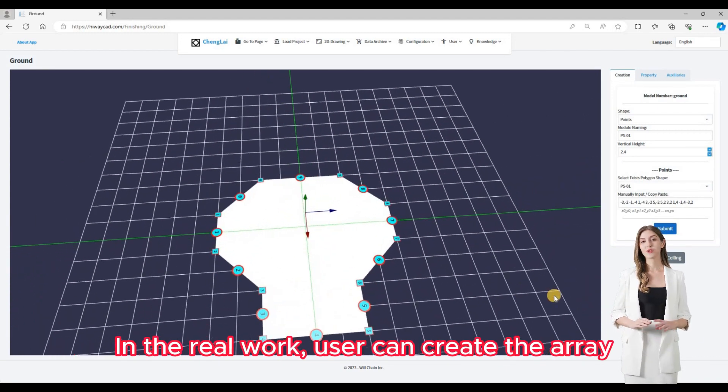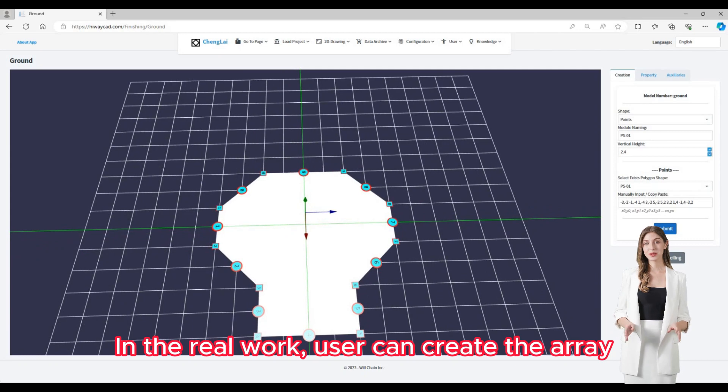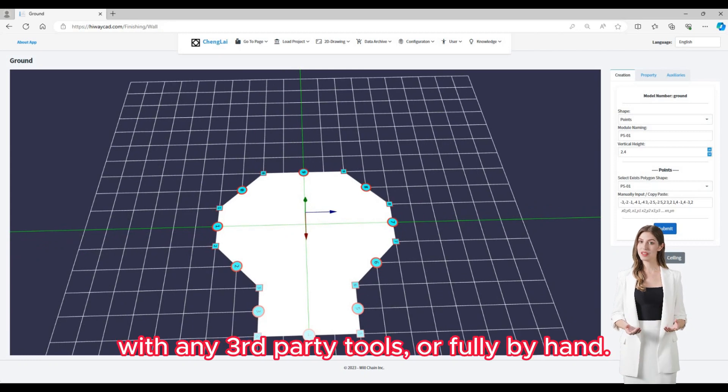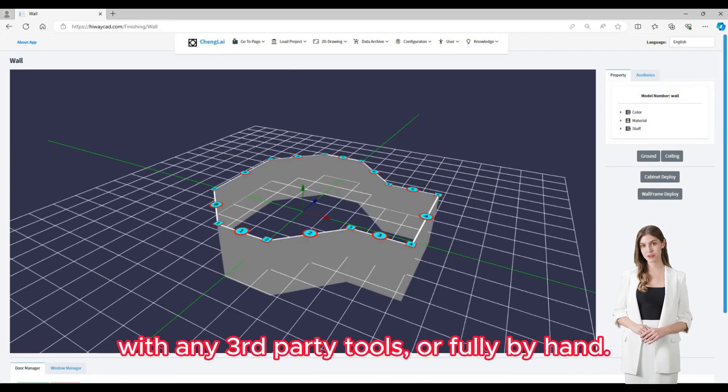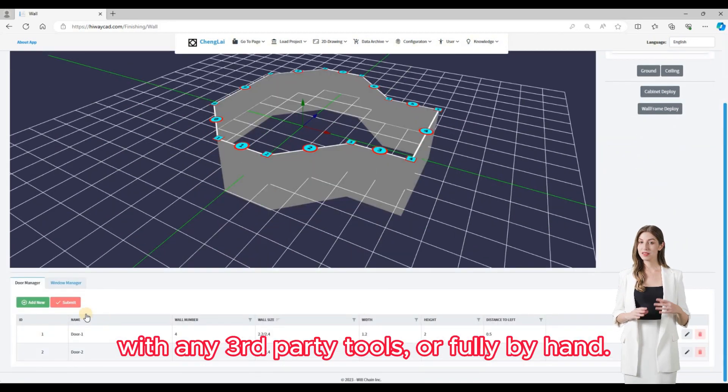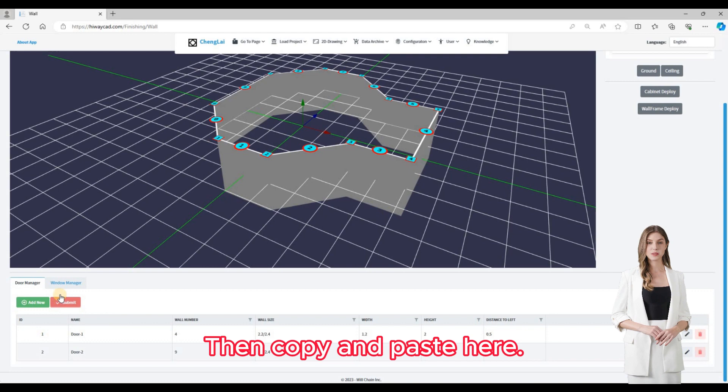In real work, users can create the array with any third-party tools or fully by hand, then copy and paste it here.